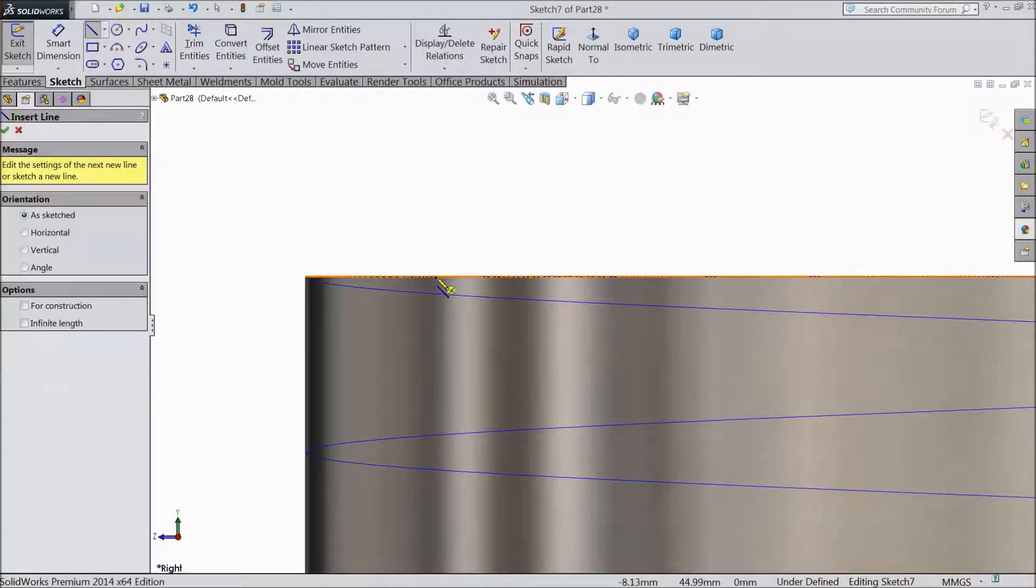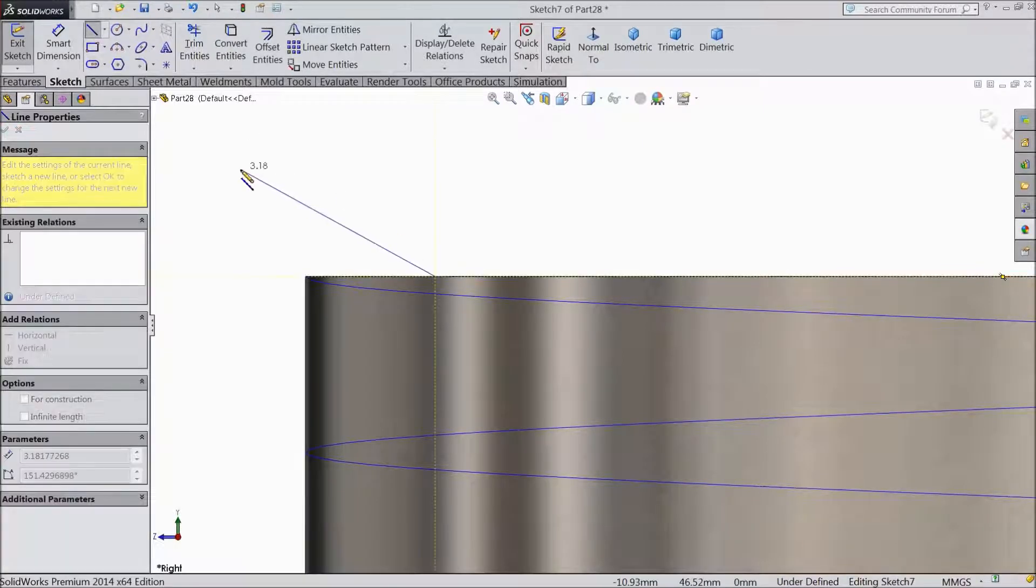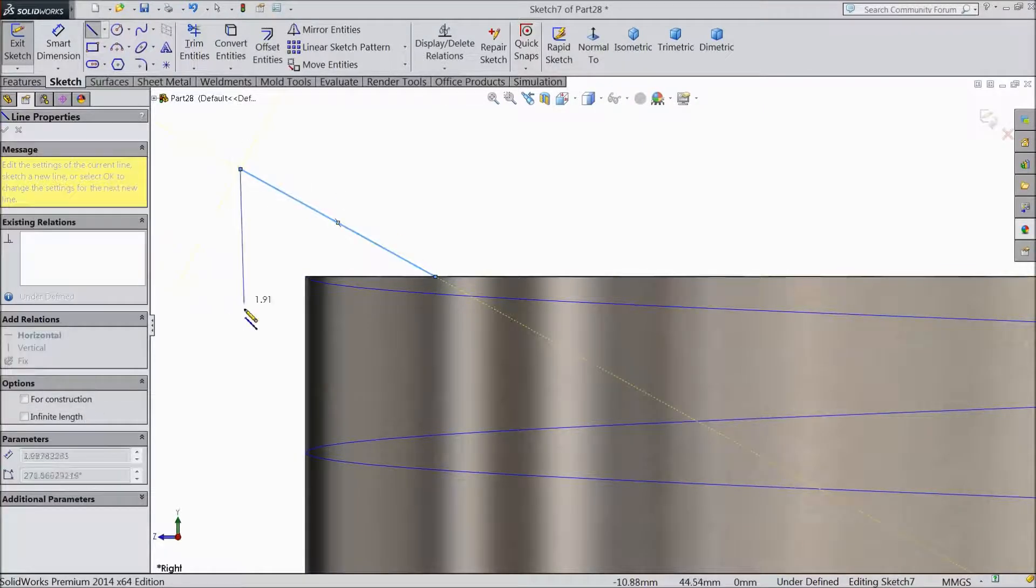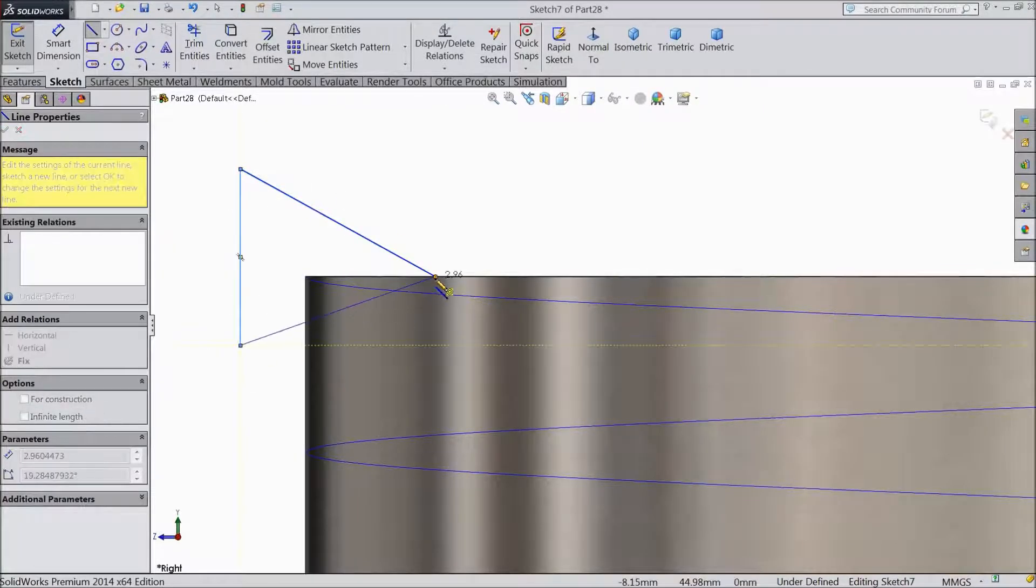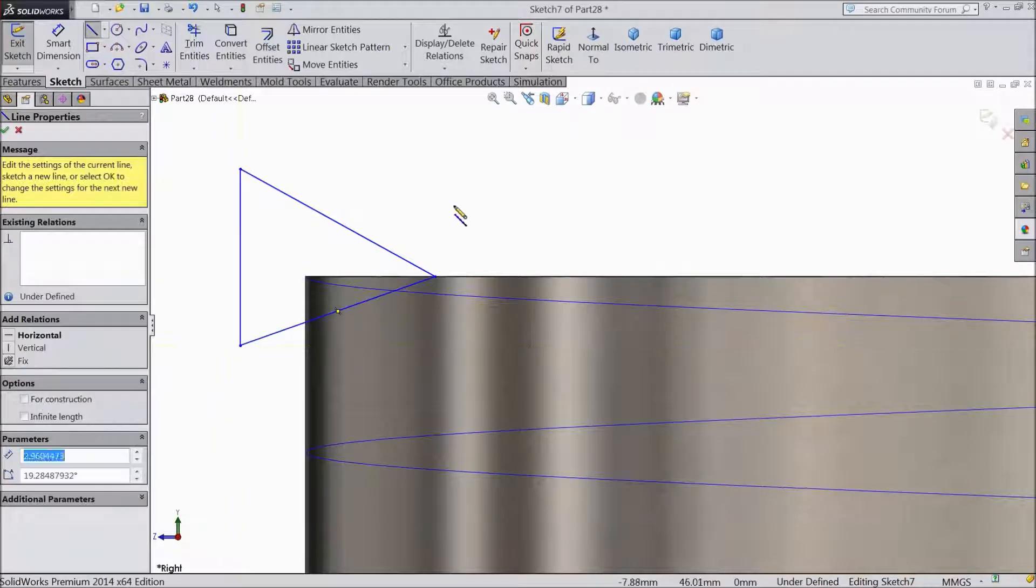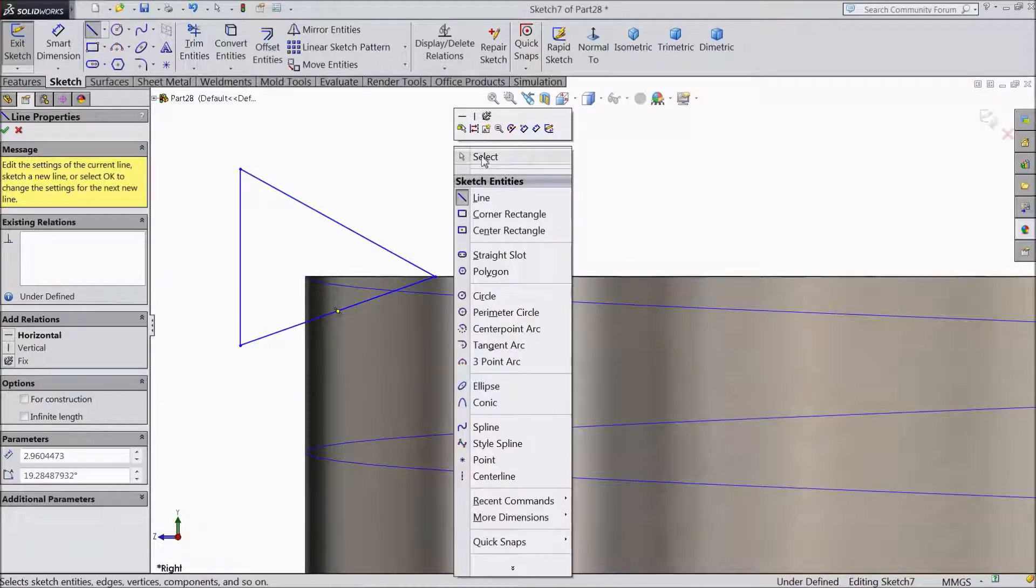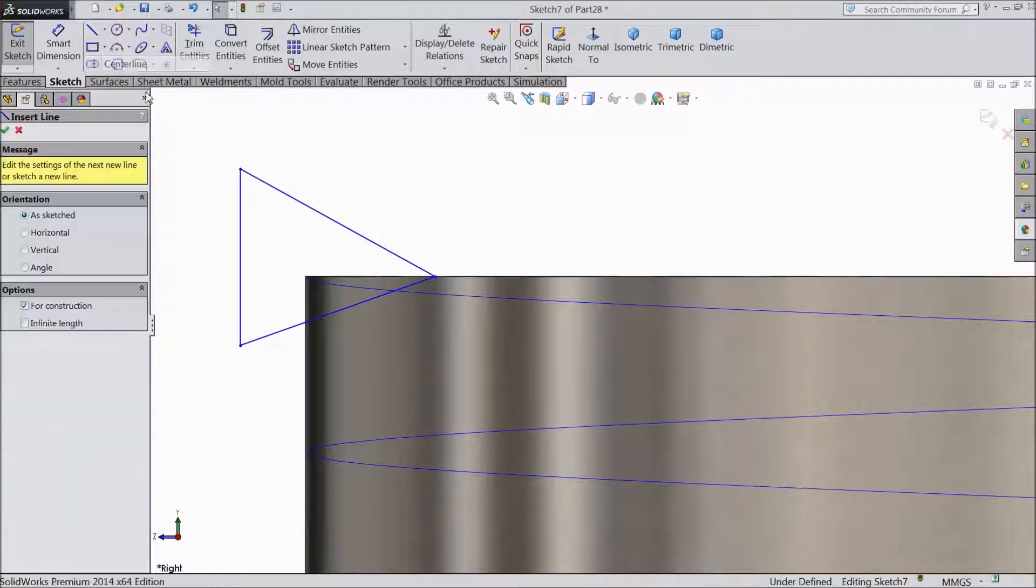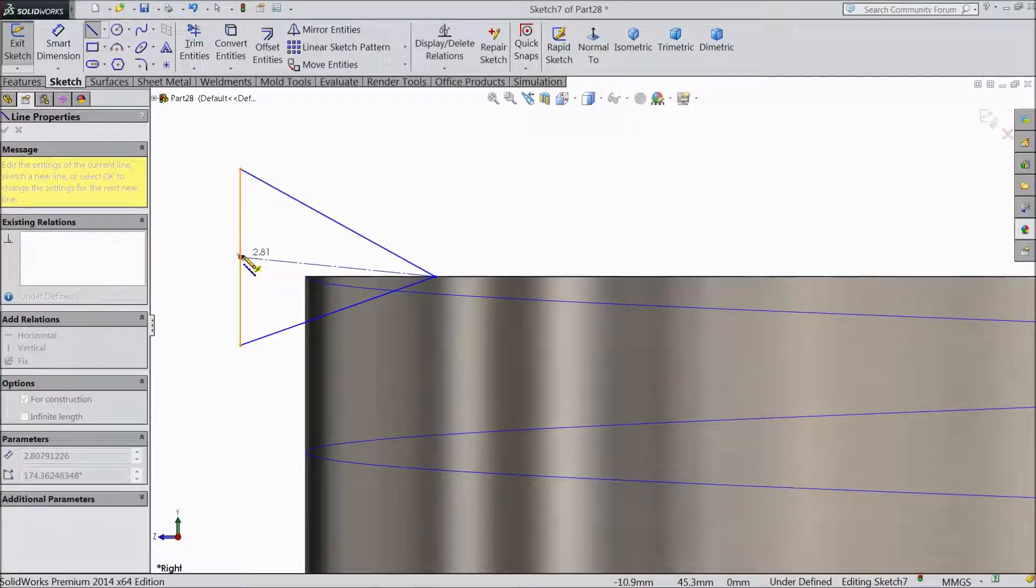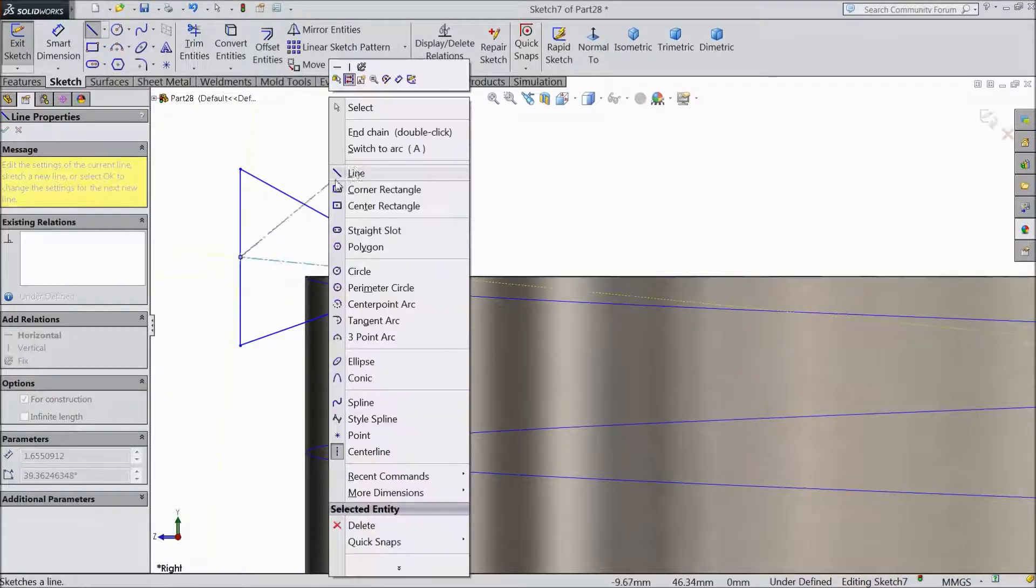Choose line, connect with this point, and draw a line to connect the midpoint.